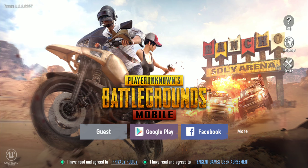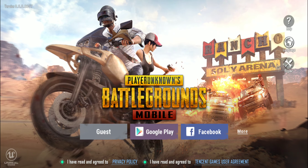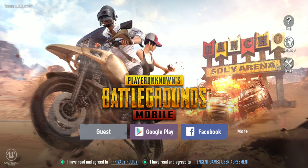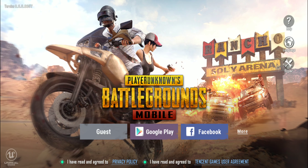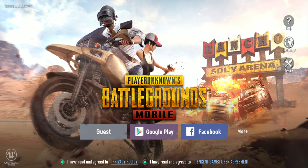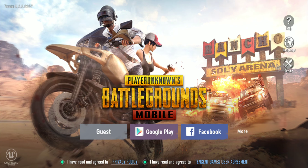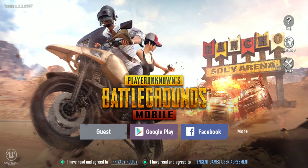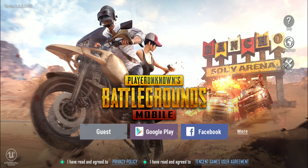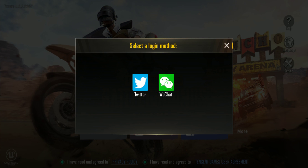This is something that was introduced with the 0.6.0 update, the most recent global update. It was actually 0.5.0, the previous update — the one that introduced Miramar — that also gave us additional login options. Before that update, we only had Guest and Facebook as potential login options, and 0.5.0 brought us Google Play, Twitter, and WeChat, so three new social media platforms to use.